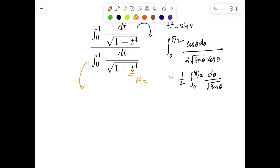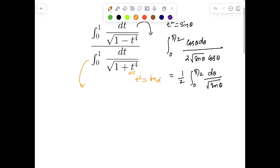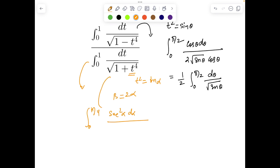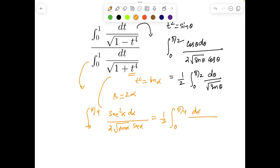Setting t² = tan α, that gives 4 sec² α dα divided by 2√(tan α) times sec α. You can easily see this becomes ½ times ∫₀^{π/4} dα / √(sin α · cos α).